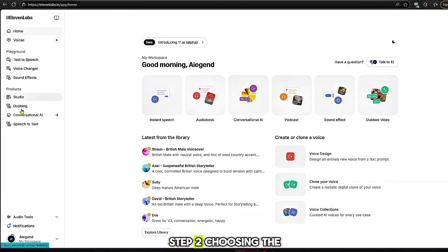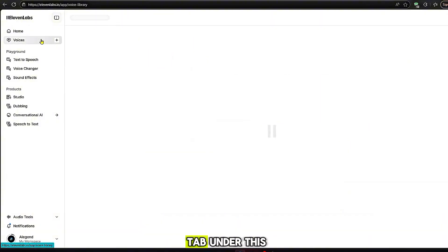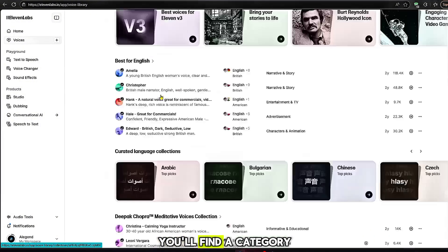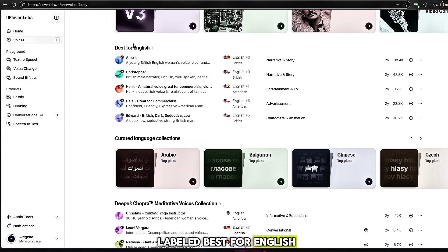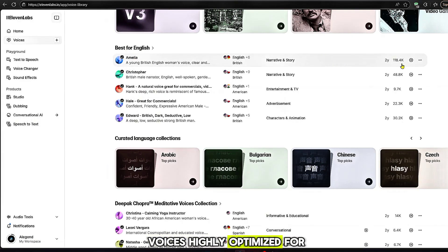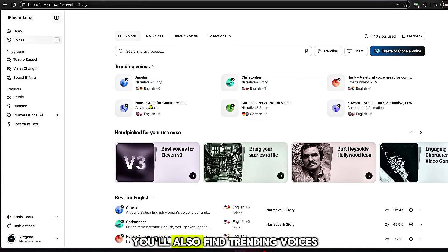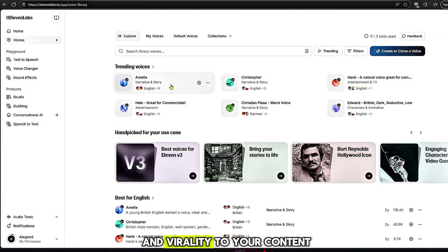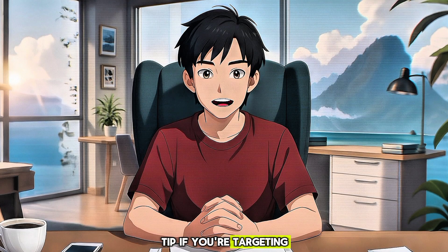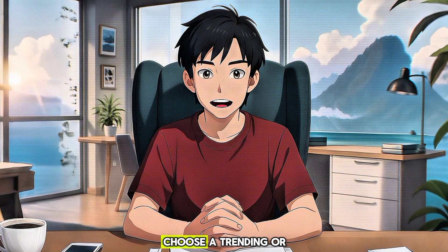Step 2: Choosing the right voice. Click on the Voice tab. Under this, you'll find a category labeled Best for English. These are top-performing voices highly optimized for English narration. You'll also find trending voices that can add freshness and virality to your content. Tip: if you're targeting more reach, choose a trending or widely liked voice.